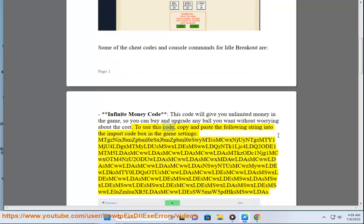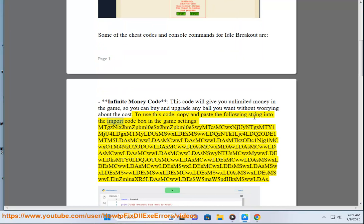To use this code, copy and paste the following string into the import code box in the game settings: MTG.